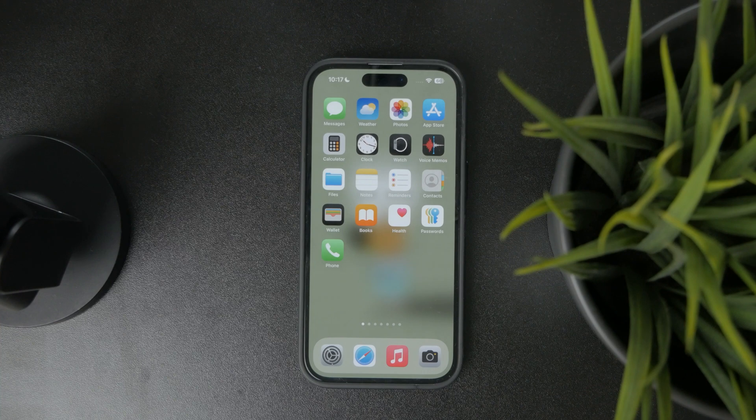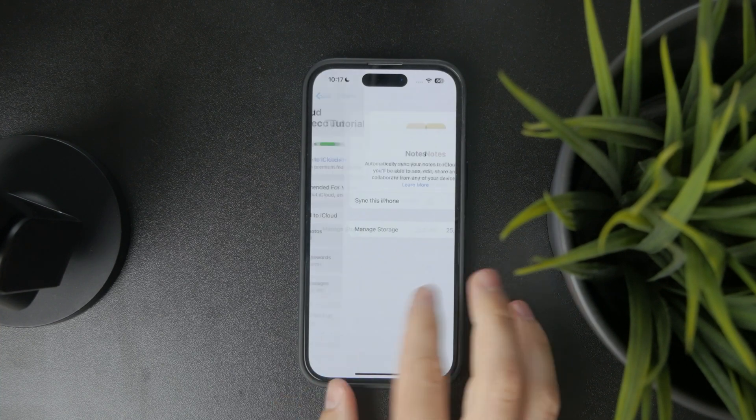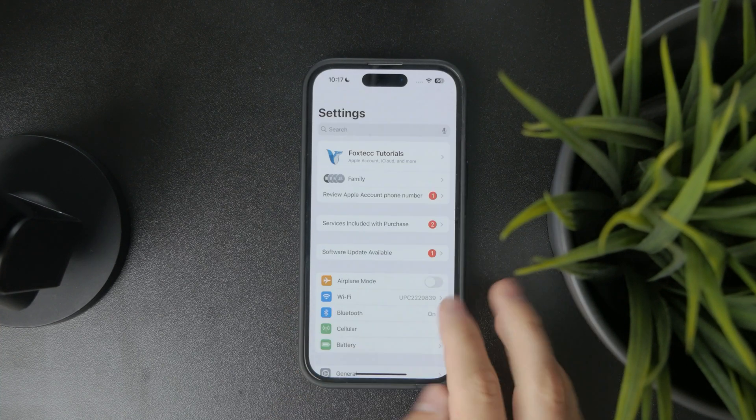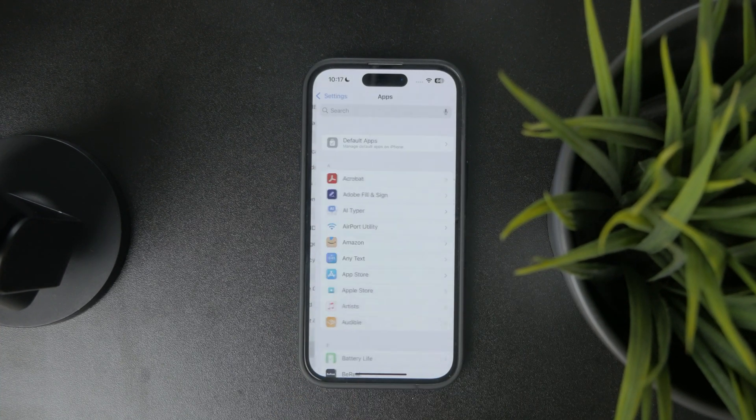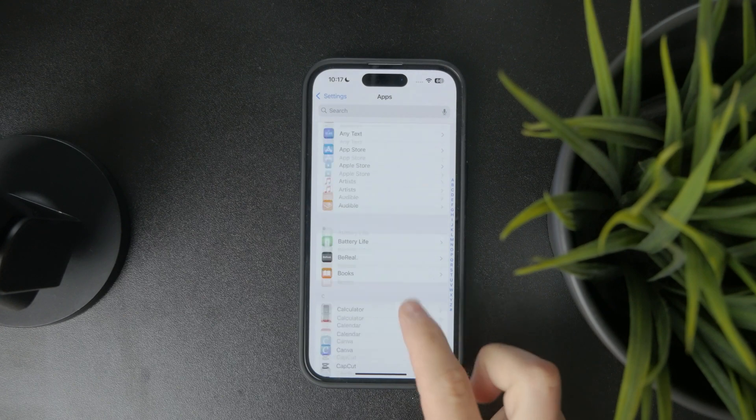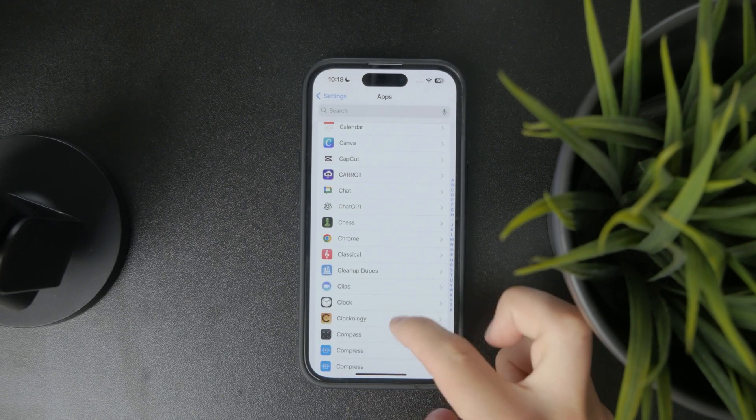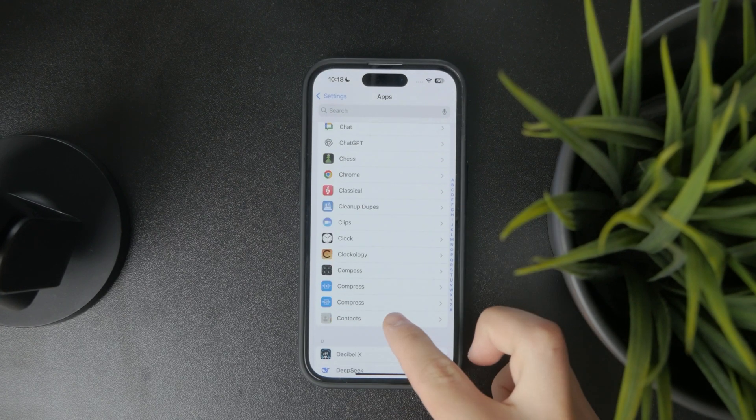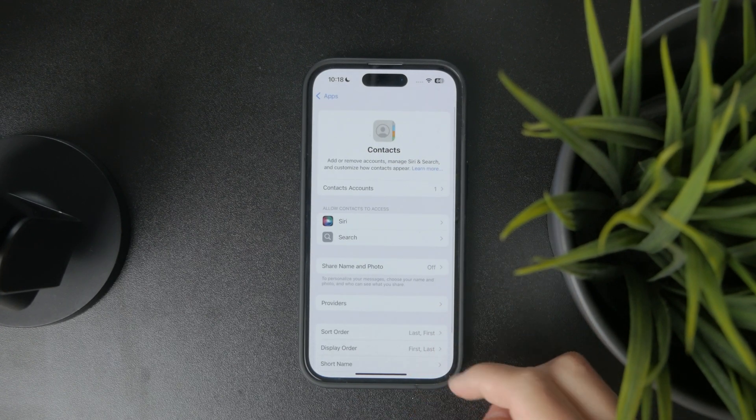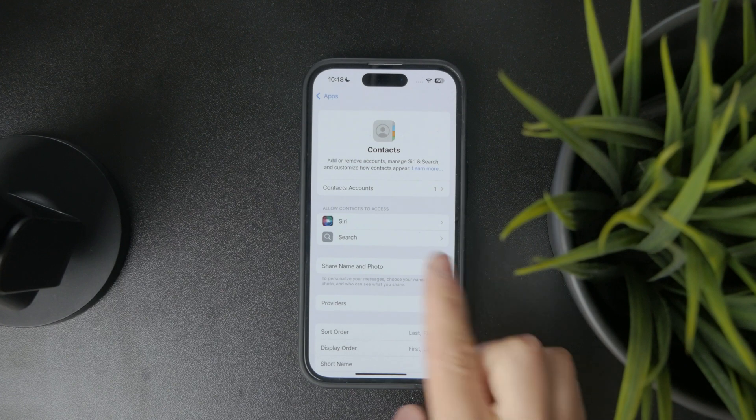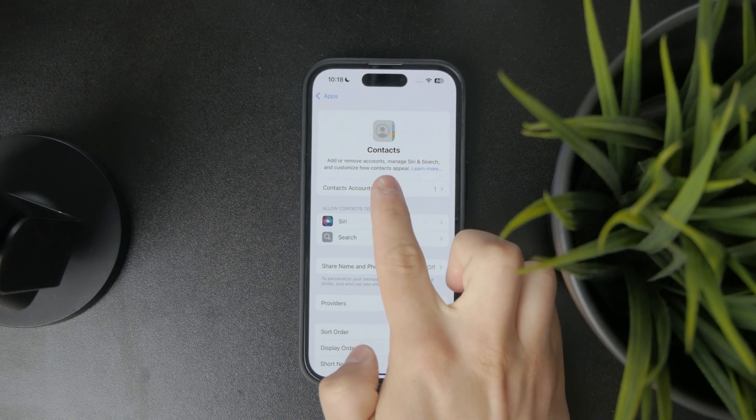For example, what you can do is open up the settings and at the bottom, you have the apps section. From here, just choose the contacts, open it up and tap on contacts accounts.